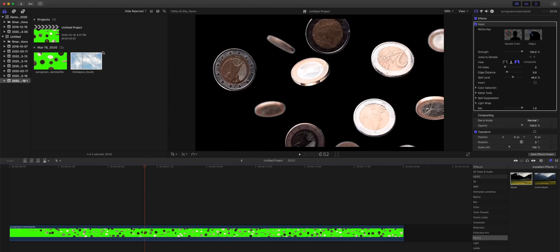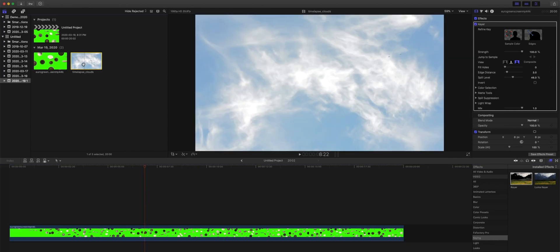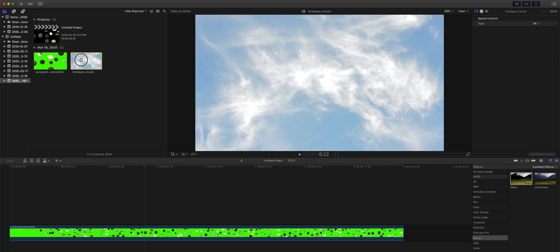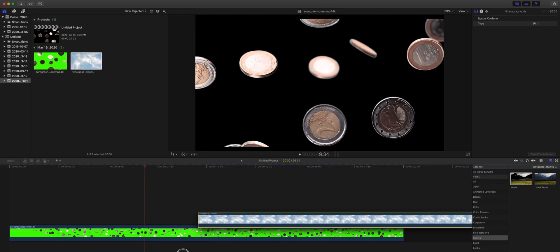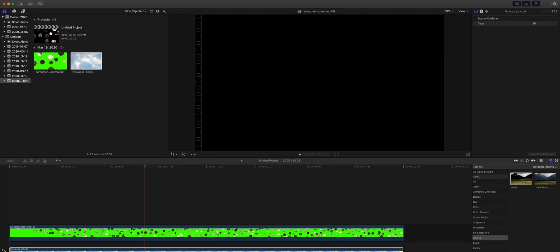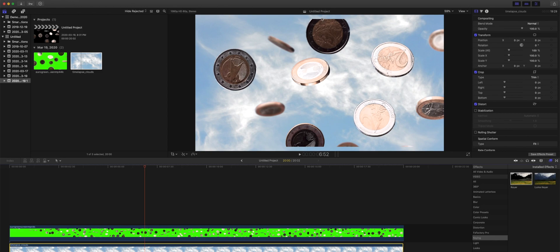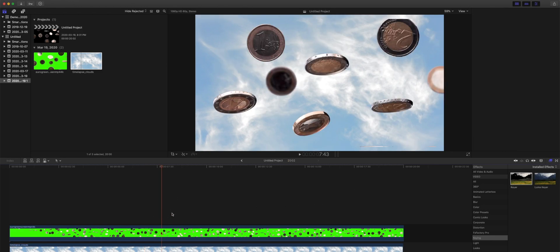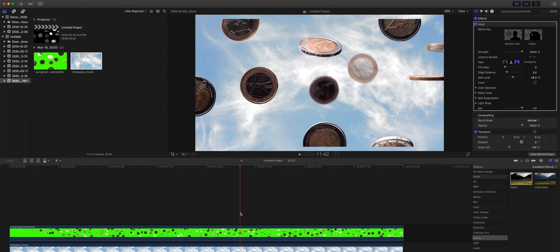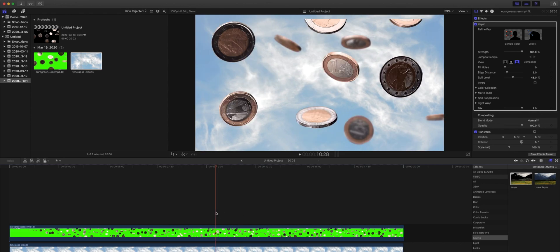This works out perfectly over here. What I'm going to do next is bring in the clouds. The clouds are going to go below that layer, and boom, just like that, simple as that. Now you'll notice that the coins aren't reaching the top and bottom of the screen. They are reaching the right side and the left side here.